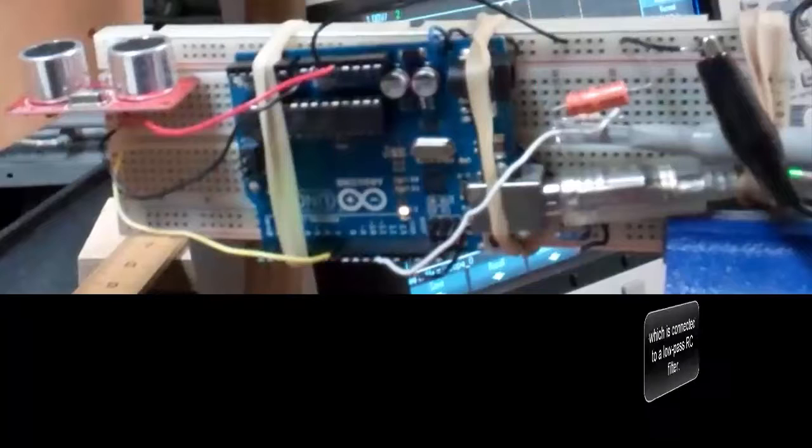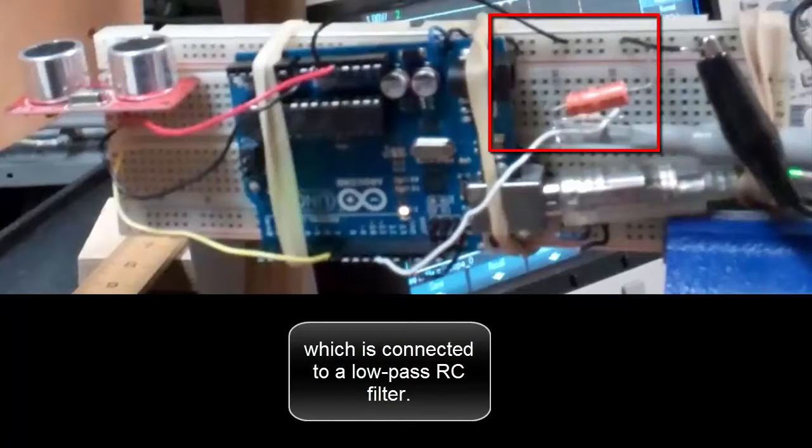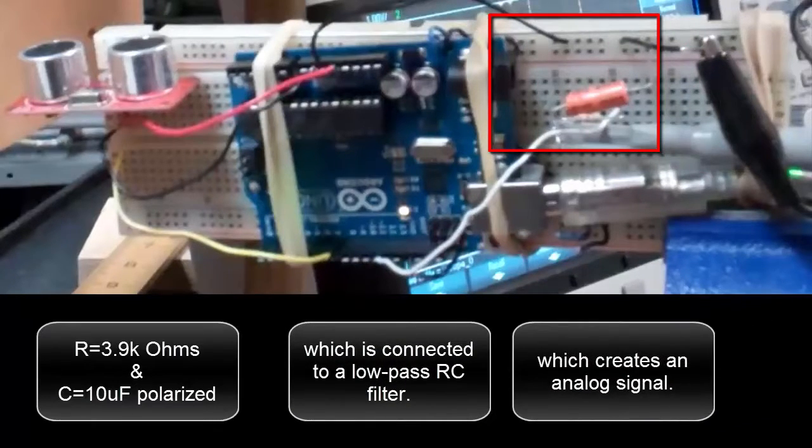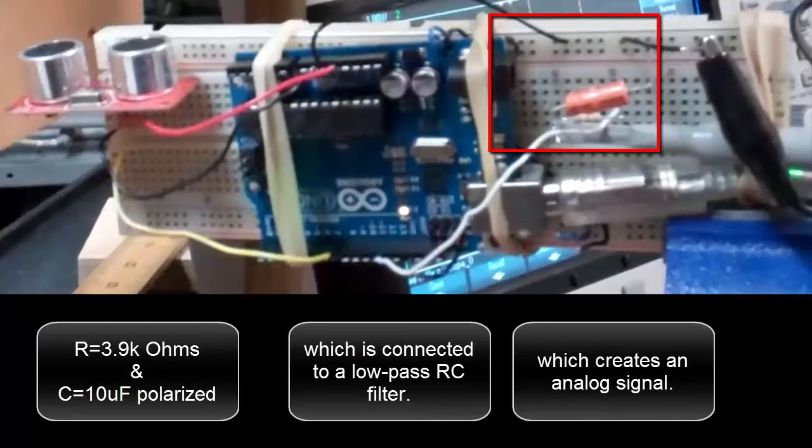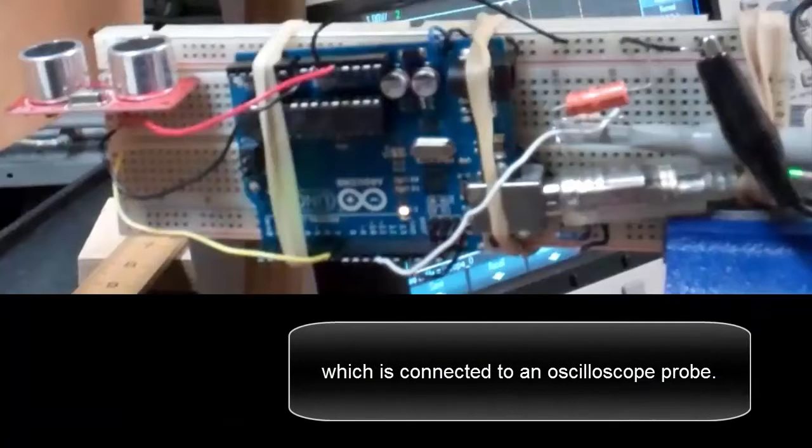This is connected to a low pass RC filter, which creates an analog signal, which is connected to an oscilloscope probe.